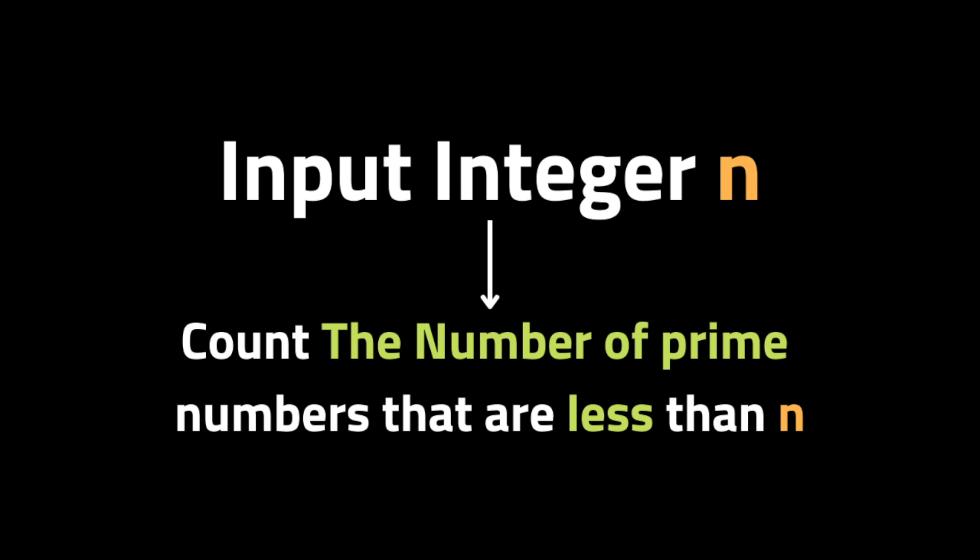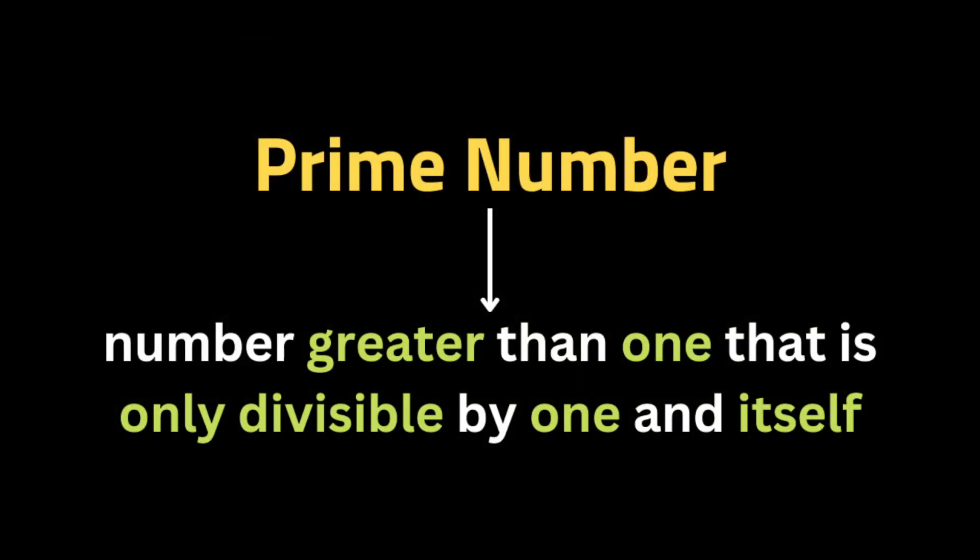The problem is that they give us an integer n and they ask us to count the number of prime numbers that are strictly less than n. So what do we mean by prime number? A prime number is a number greater than one that is only divisible by one and itself.